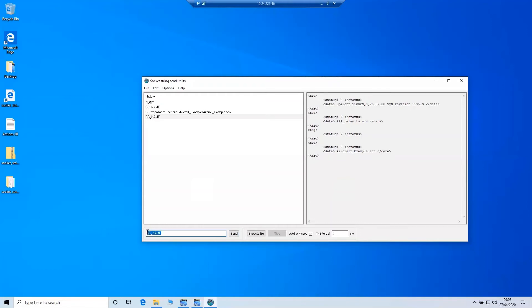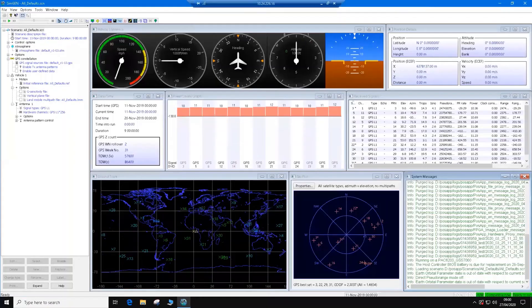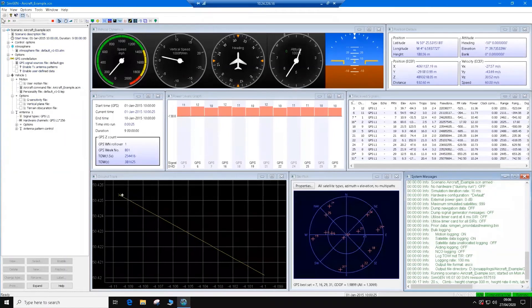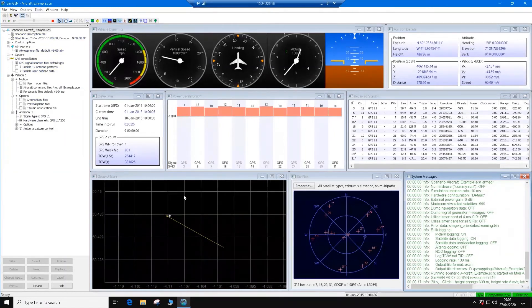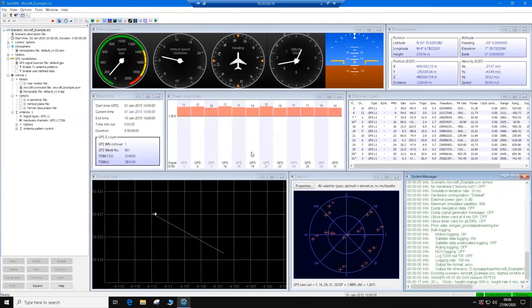So now to run the scenario, we use the RU command. I've put a dash in front of that. That means just to immediately run this command. So if I hit send, now this will start the scenario running. We can see here that a status 4 has been shown. That indicates an armed status. If we now run a null command, we can see the status is now showing 5. That indicates that the scenario is running. I have the simulator open in another window. So I'll just quickly show that here we have the aircraft example loaded and we have the status of the scenario is running.